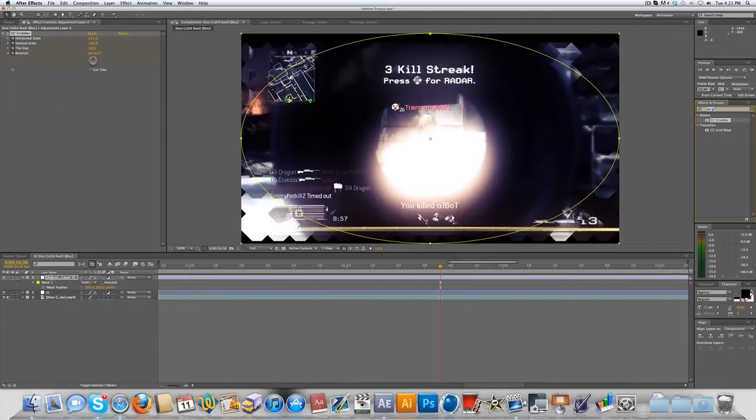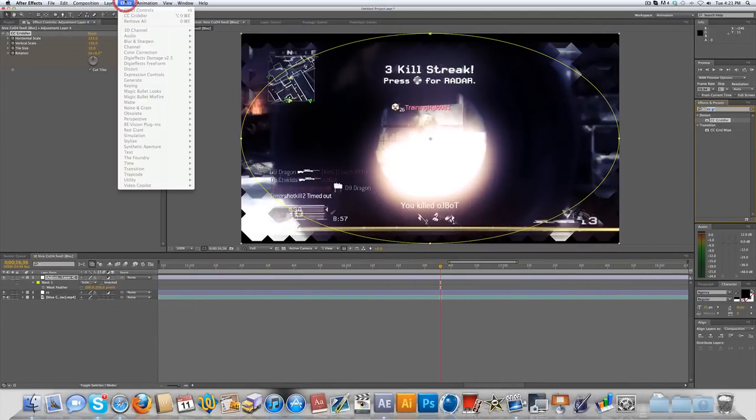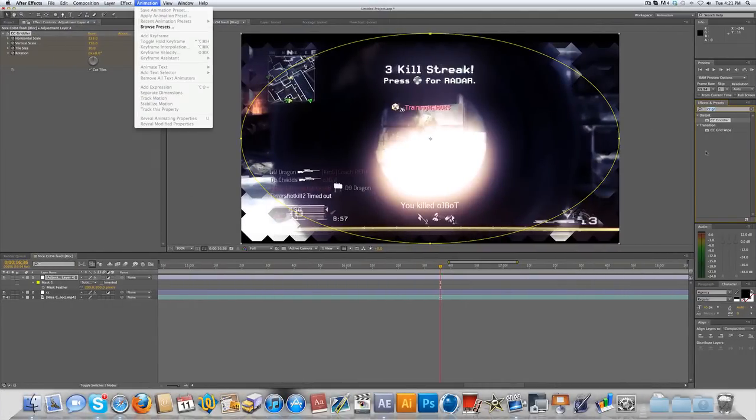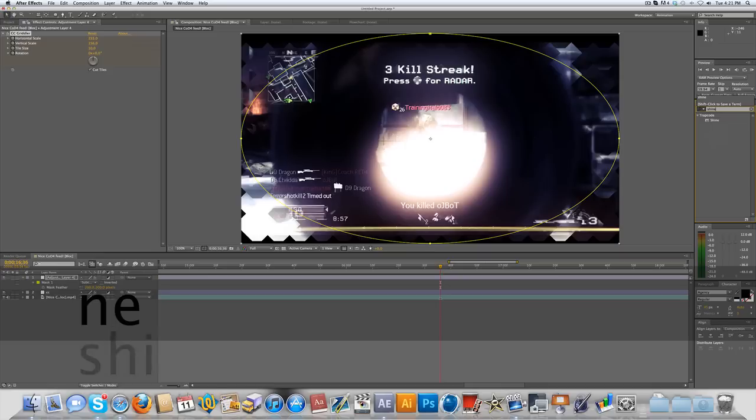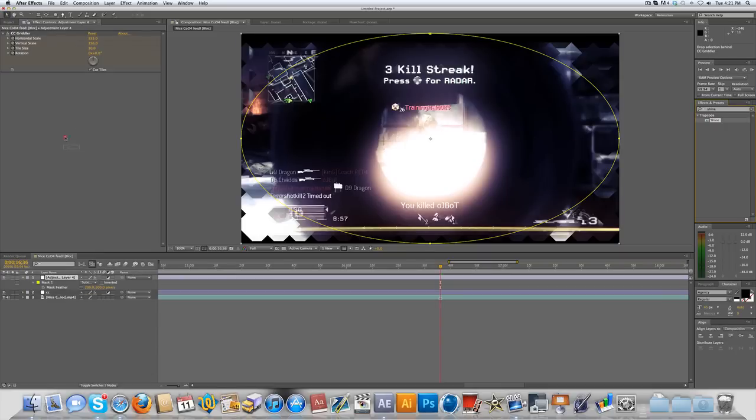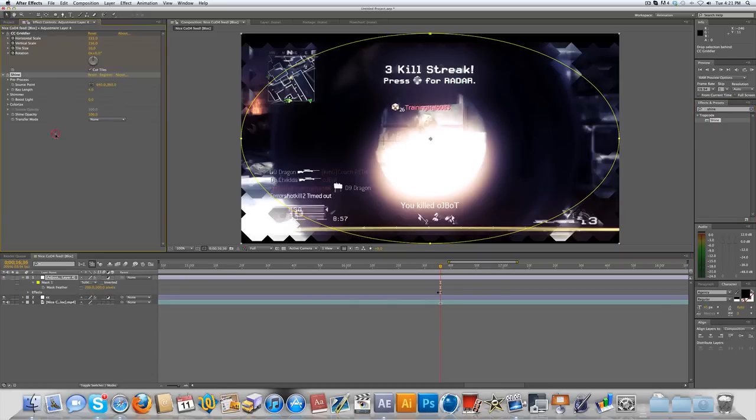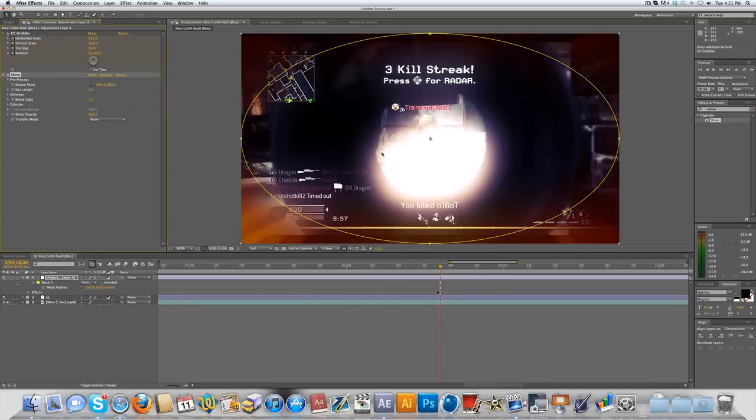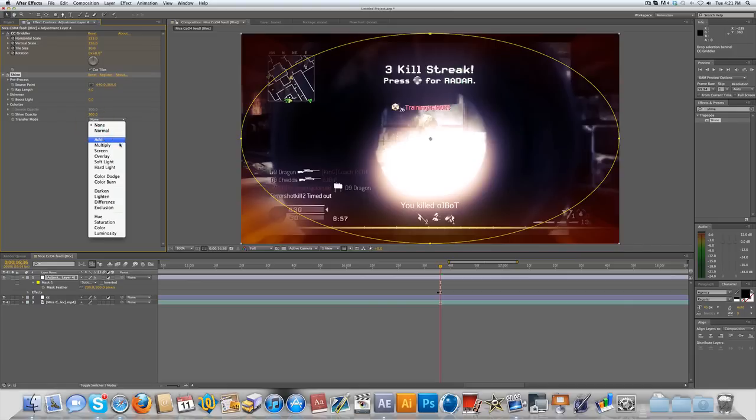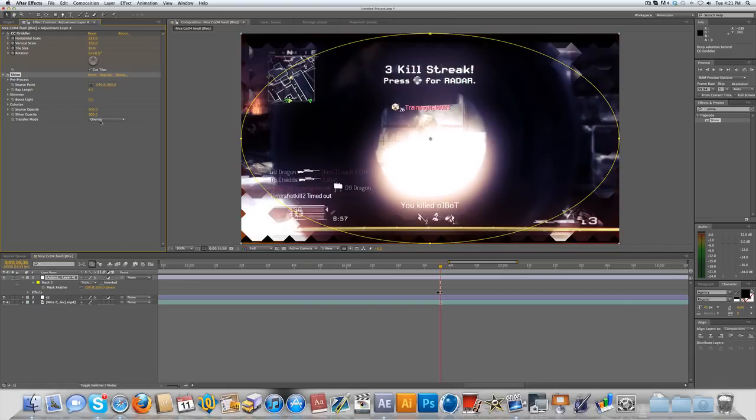So this is a third-party plugin and you're gonna, you can just search up Shine if you have it. It's Trapcode, you know, Red Giant software, the same people who make Magic Bullet Looks. You can just put that on there. You want to change the blending mode to either Overlay or Add or whatever you prefer. I'll set it to Add for right now.